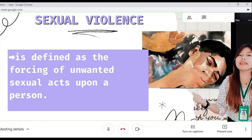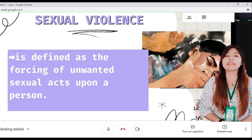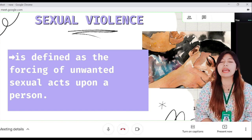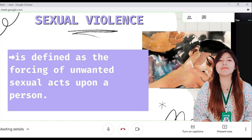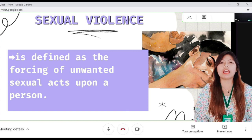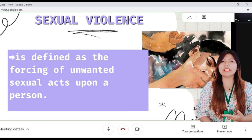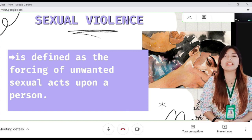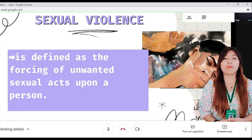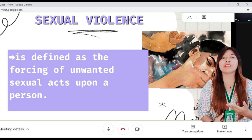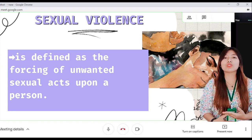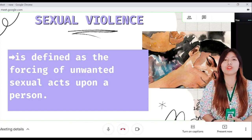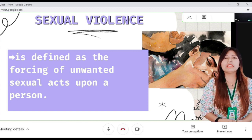The last one is sexual violence, defined as the forcing of unwanted sexual acts upon a person. It is not limited to the act of copulation — any act that is sexual in nature can be considered sexual violence. Sexual violence ranges from rape, marital rape, incest, sexual abuse of children, to sexual objectification of women and children.